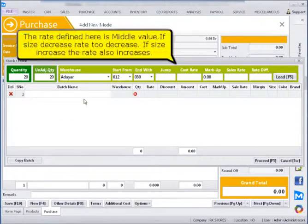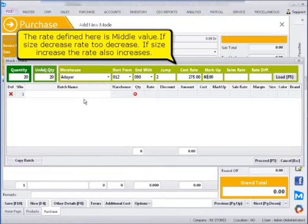The rate defined here is the middle value. If size decreases, rate will decrease. If size increases, the rate also increases.